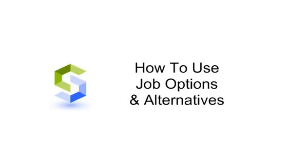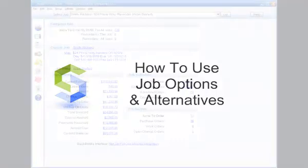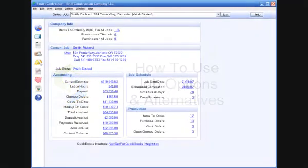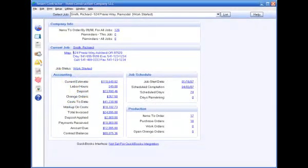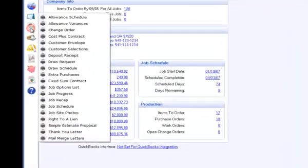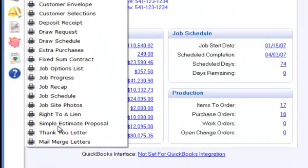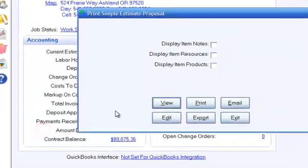How to use job options and alternatives in Smart Contractor. Smart Contractor allows you to offer options and alternatives in your job proposals to customers.